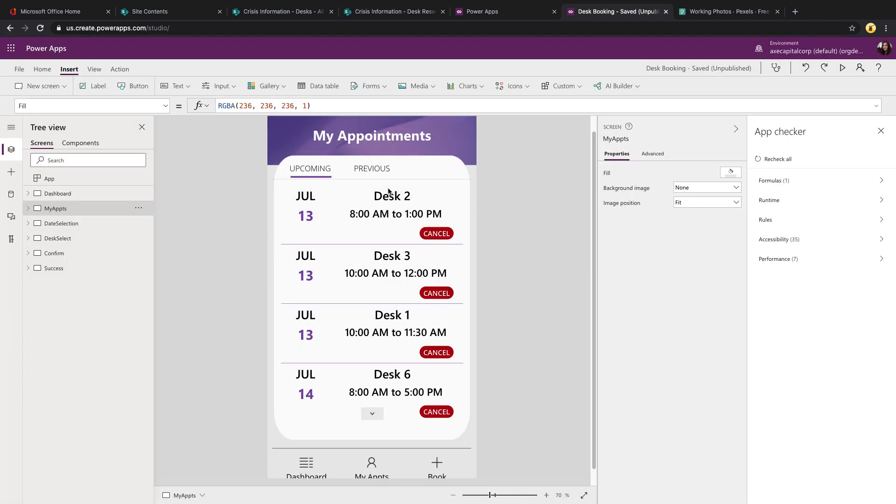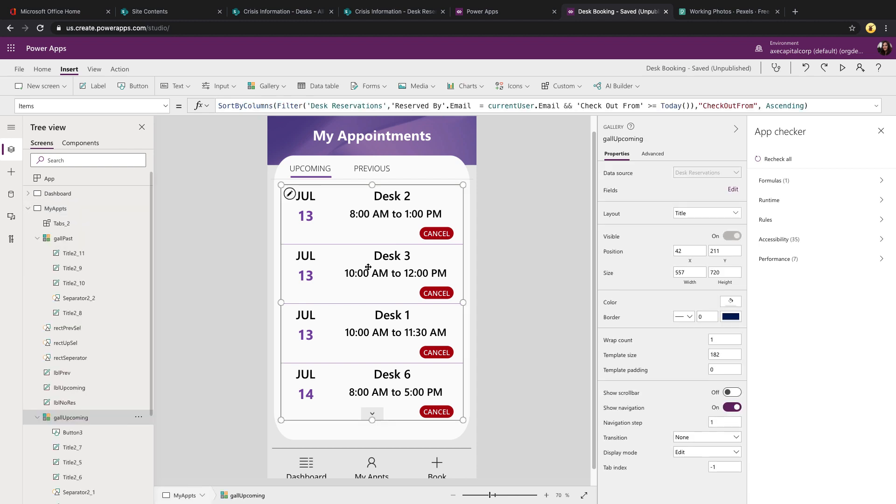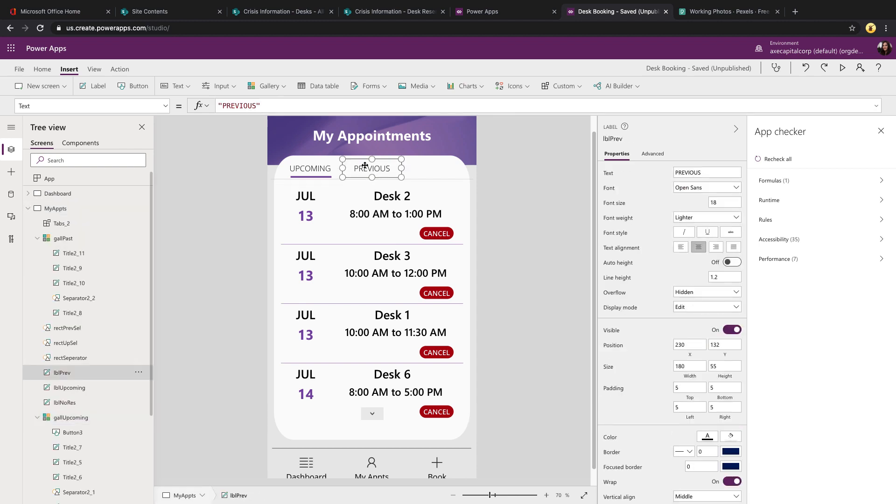The appointments page is really similar. The gallery is doing all the same filtering, except we're just not doing the FirstN. In this case, we're getting everything. But what I'm doing here is I'm doing a tabbed approach. If you want to know more about tabs, I do have a video on that showing exactly how to implement tabs, which I'll put a link to in the video notes.